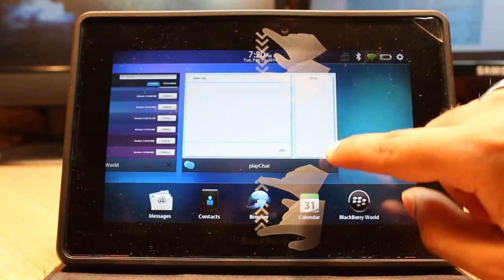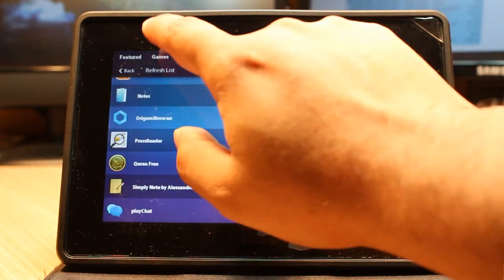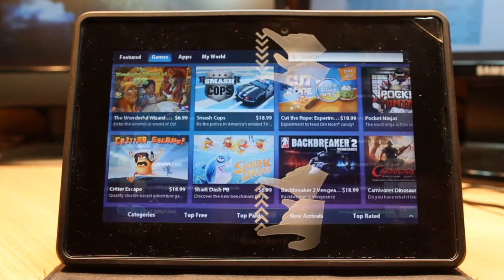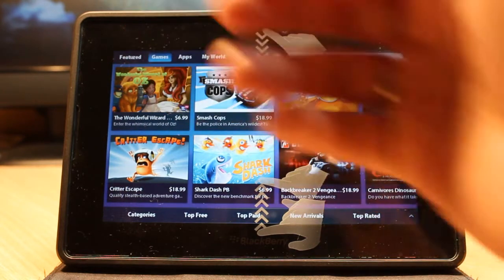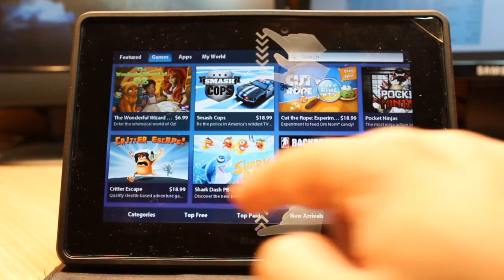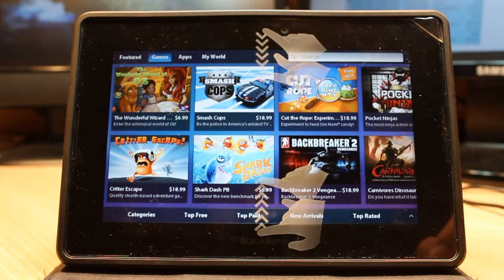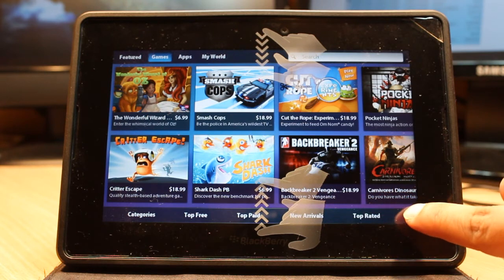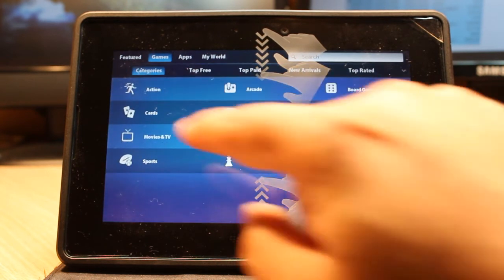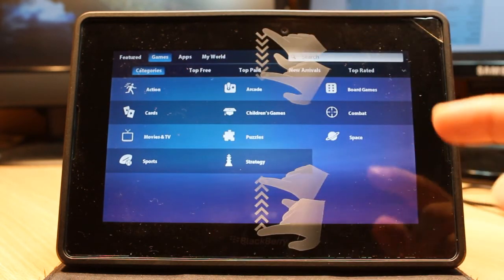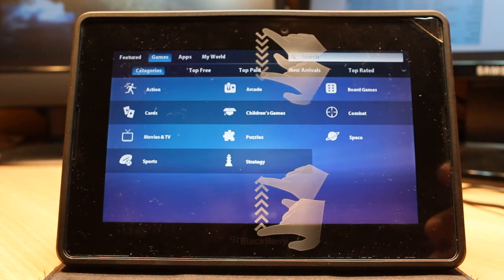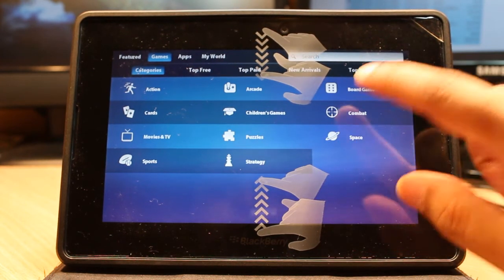Now for games—downloading games is the same. When you touch the Games option, you'll see Category, Top Paid, Top Free, New Arrivals, Top Rated. Hit the arrow button and you have many categories: Action, Card, Board Game, Combat, Space. I'll touch Space.